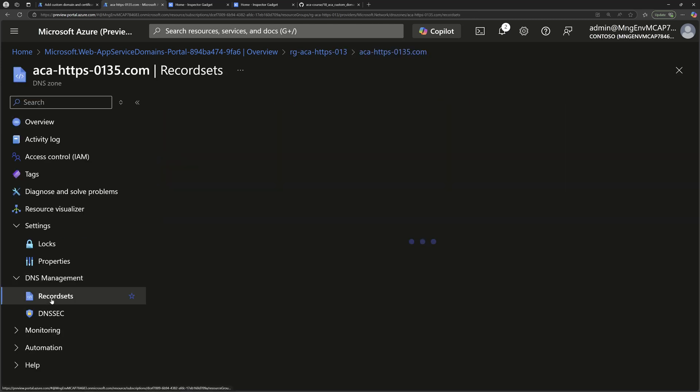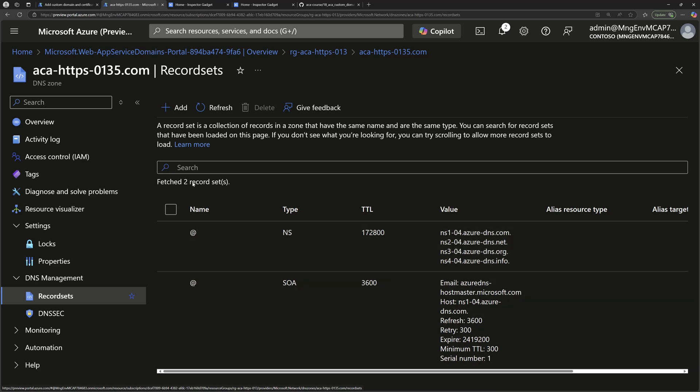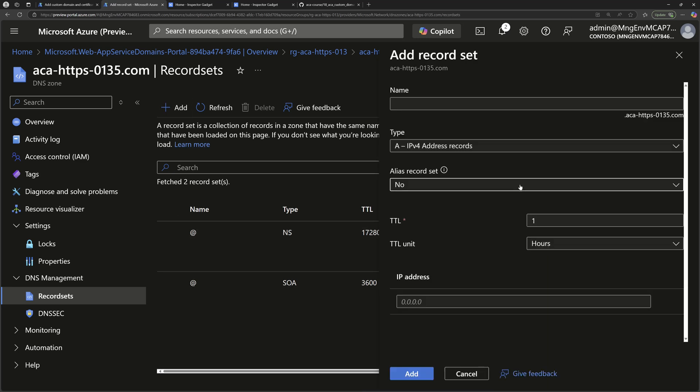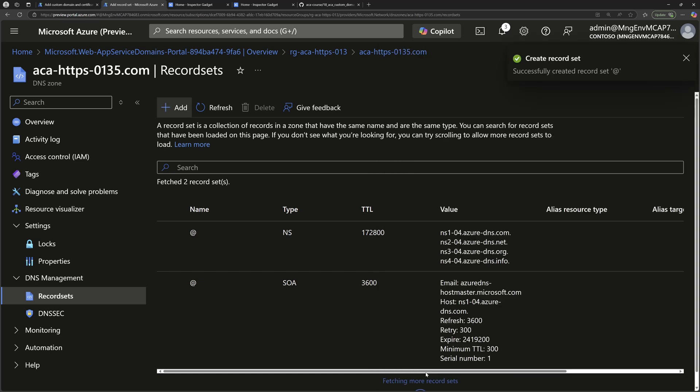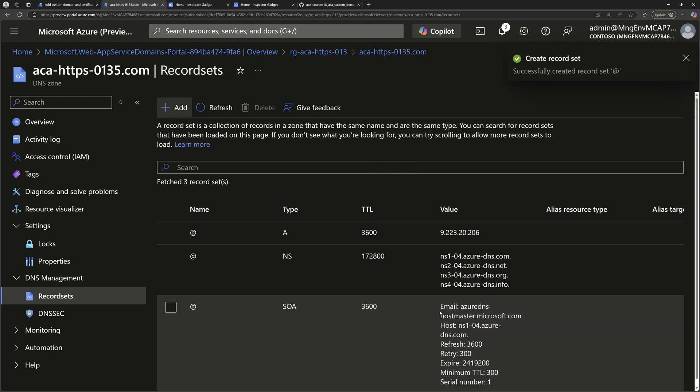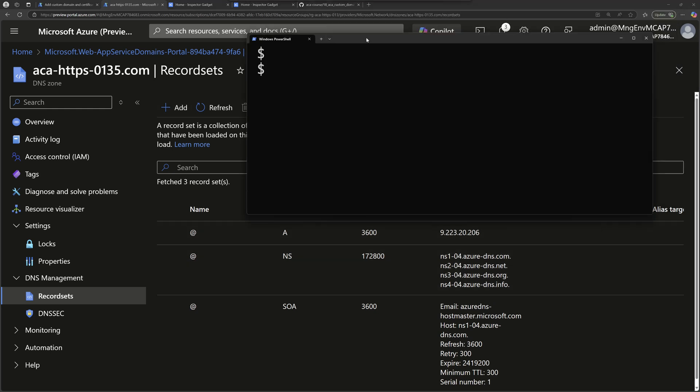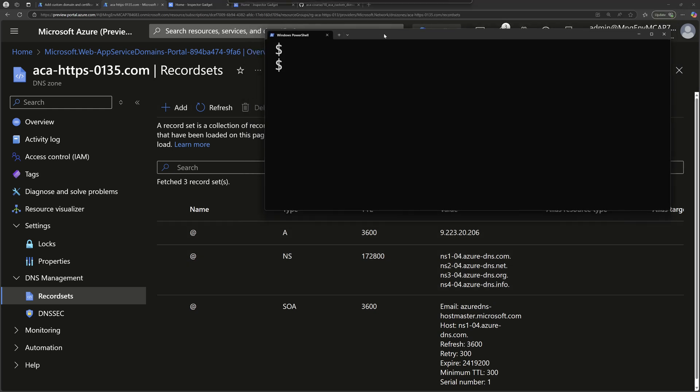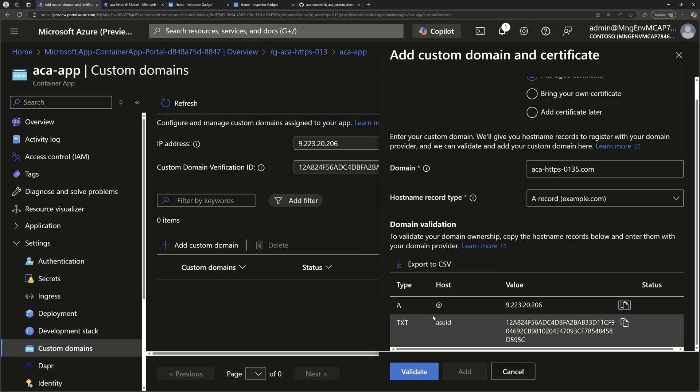Then go to record sets. We can see some pre-created records, but here I'll add this new record which should have the name @, and then the type is A record. For the IP address should use this one, the public IP for the container apps environment. Then I should click create add. Once that record is added, we can see it right here. And now if I bring my terminal and run the command nslookup, then my custom domain name, I should see that it will point to that public IP address. Great, so that's the first record we should add.